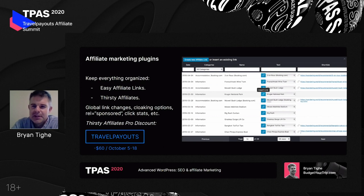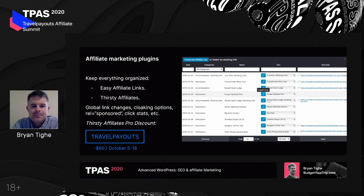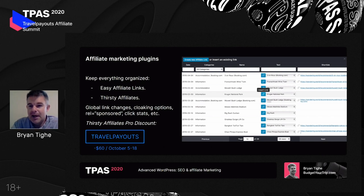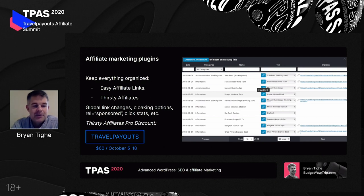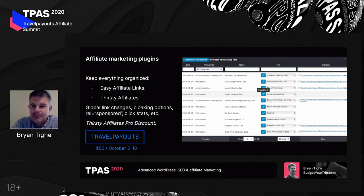Both of these plugins have paid premium versions, but I think just getting started with the free version of either one is a really good idea. For listeners, the Thirsty Affiliates team has provided a discount code: use the code 'travel payouts' by October 18th to get a $60 discount on the premium version of the Thirsty Affiliates plugin.